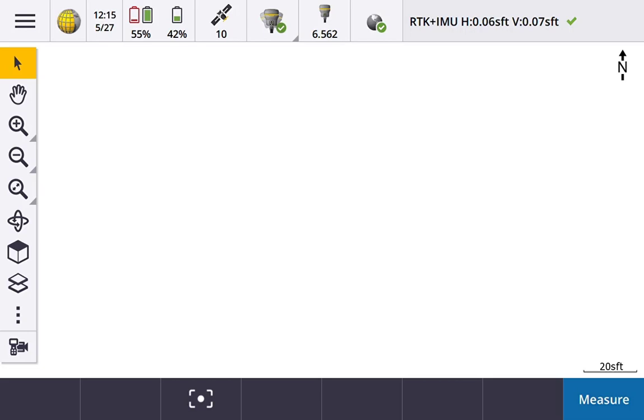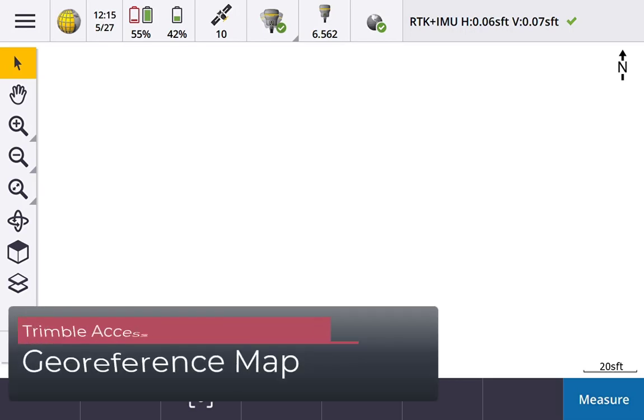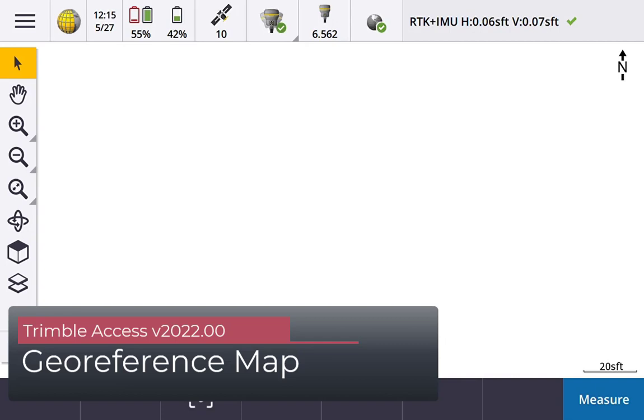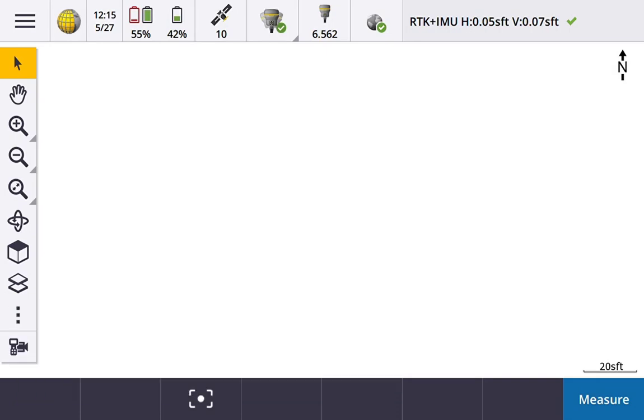Okay, another new feature here in Trimble Access version 2022 is a georeference map file option. So what I'm going to do is georeference a map file. This could be a DXF or some other type of map file that you want to bring in.